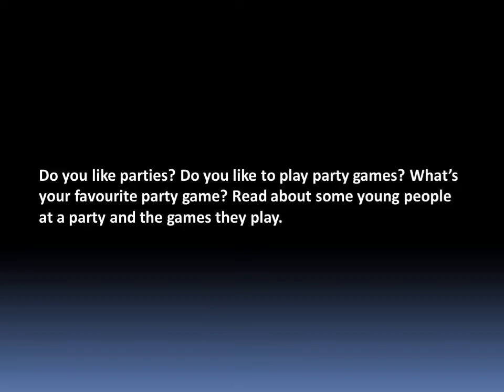Here are some questions for you: Do you like parties? Do you like to play party games? What is your favorite party game? Read about some young people at a party and the games they play. The Strategist is written by Saki, whose novels are famous for a touch of humor.